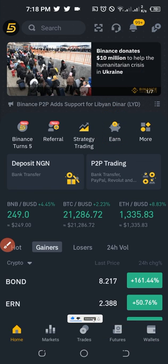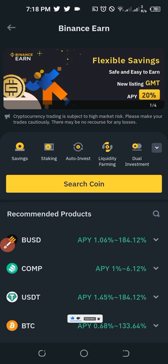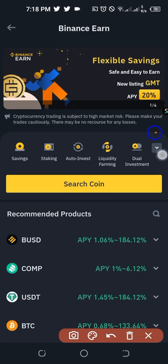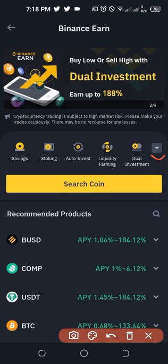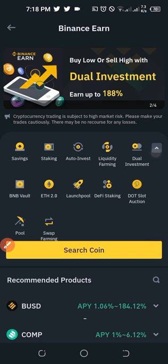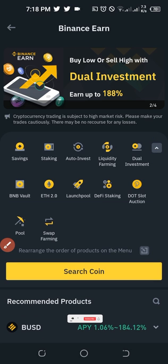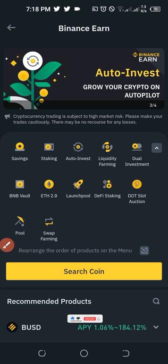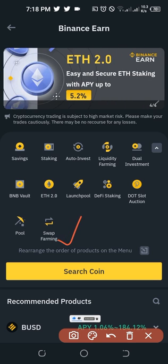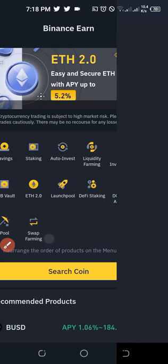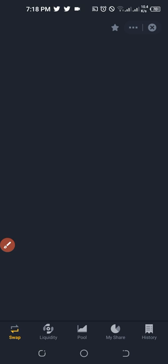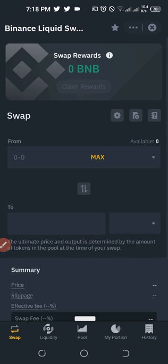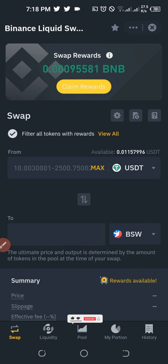Once you click on the Earn option it brings you to this page. If you click on this arrow here it will collapse and you'll see all the different options on the Earn tab. Our concern here is swap farming, so go ahead and click on it. Once you click on it, it brings us to the swap farming interface.